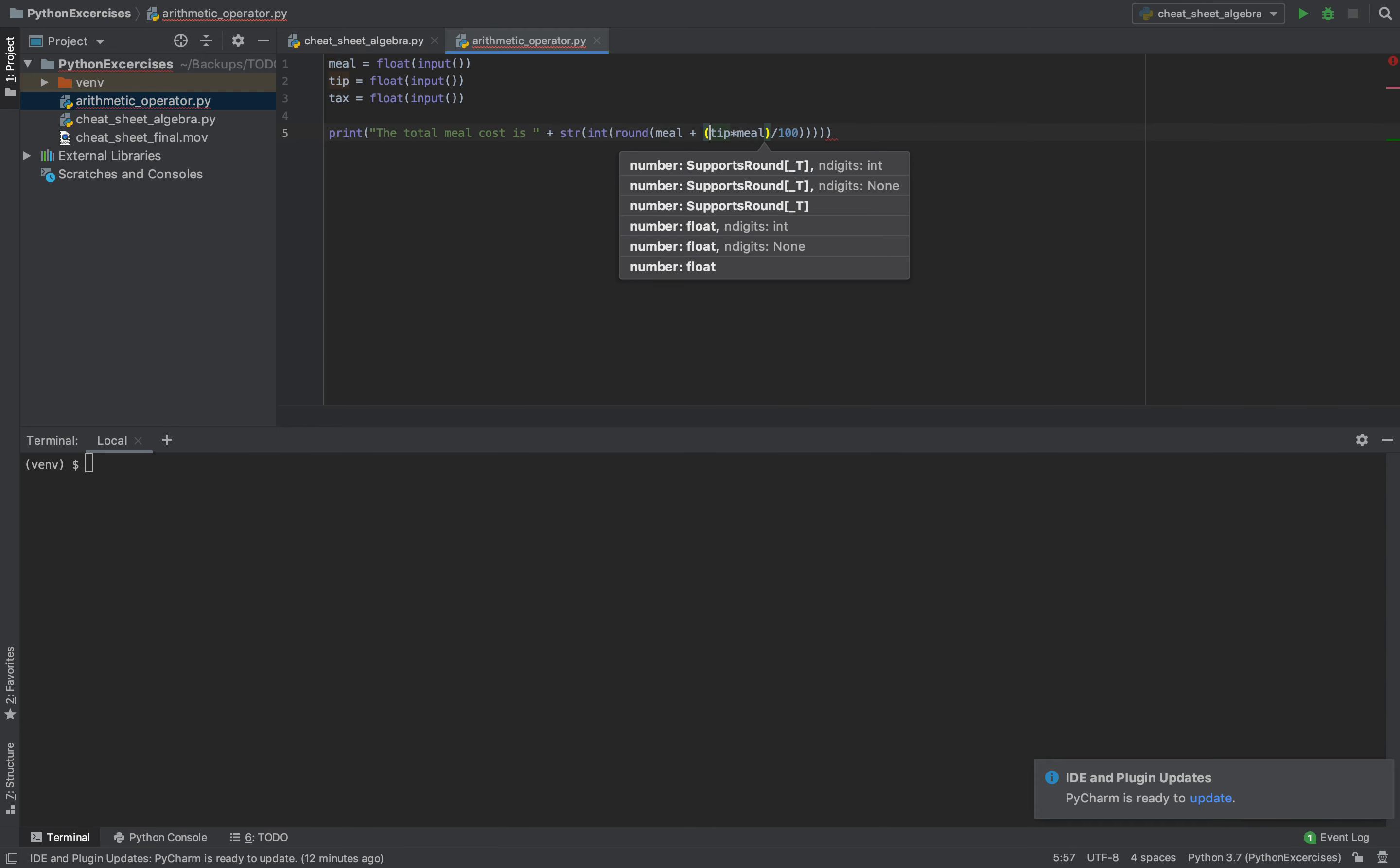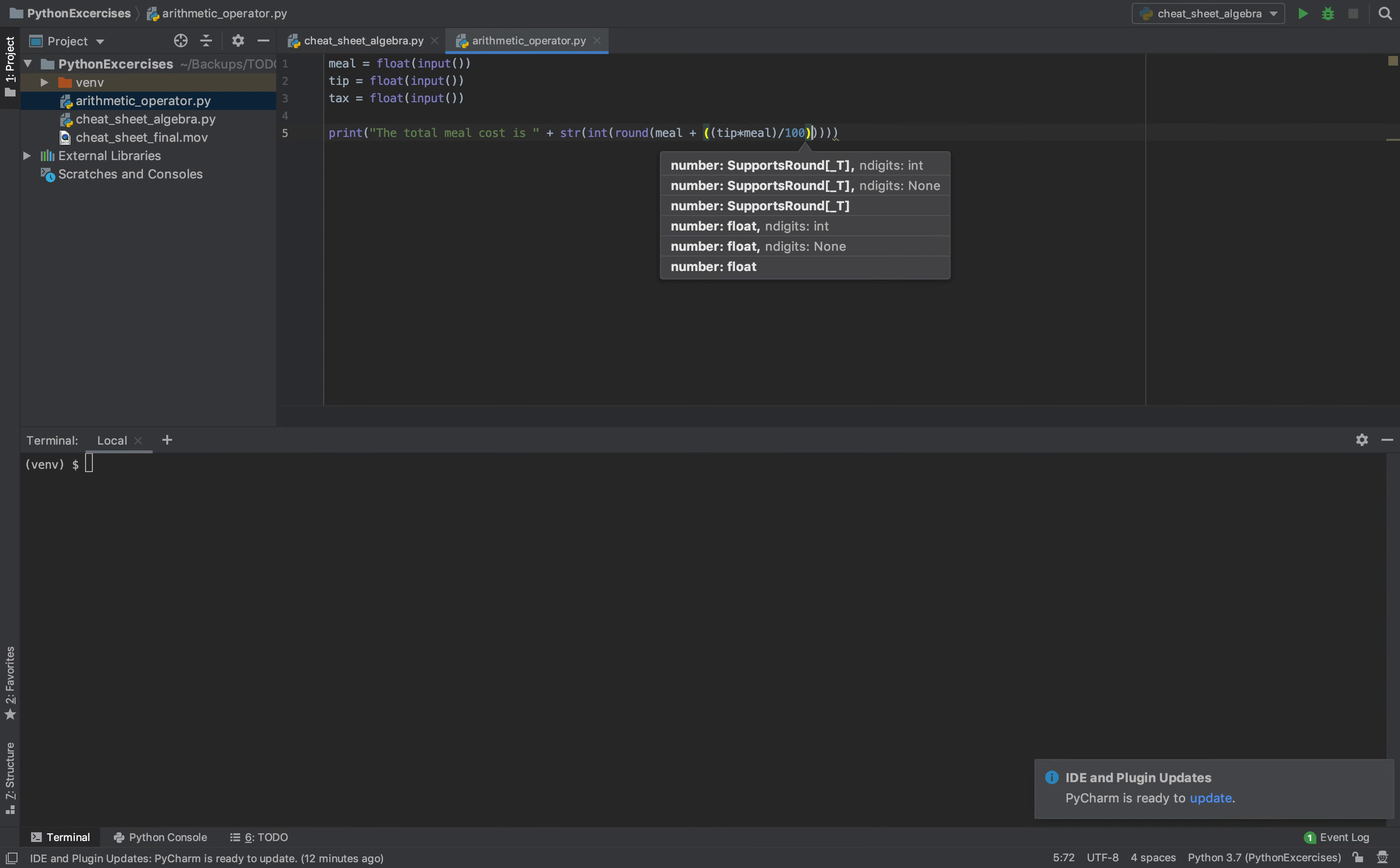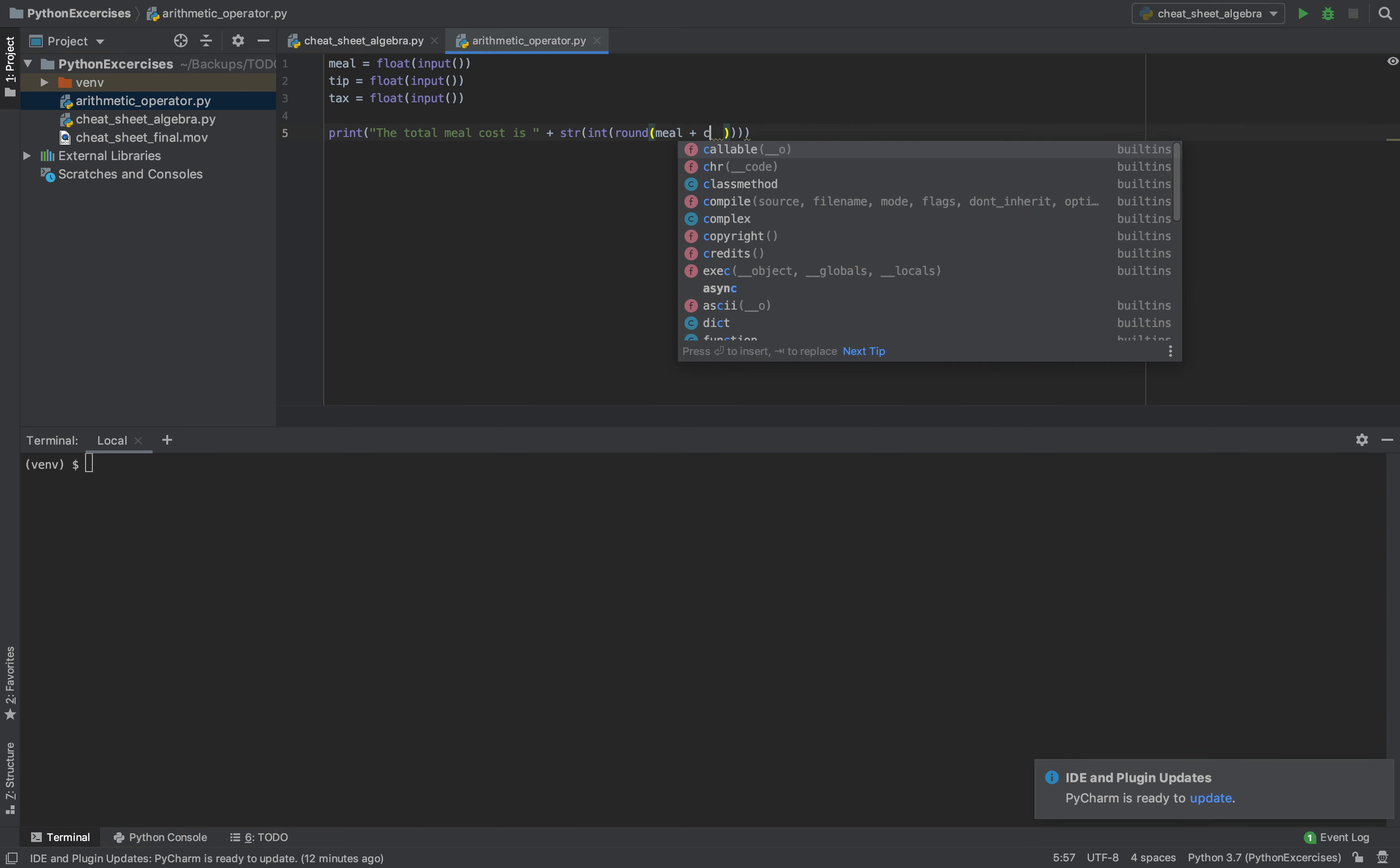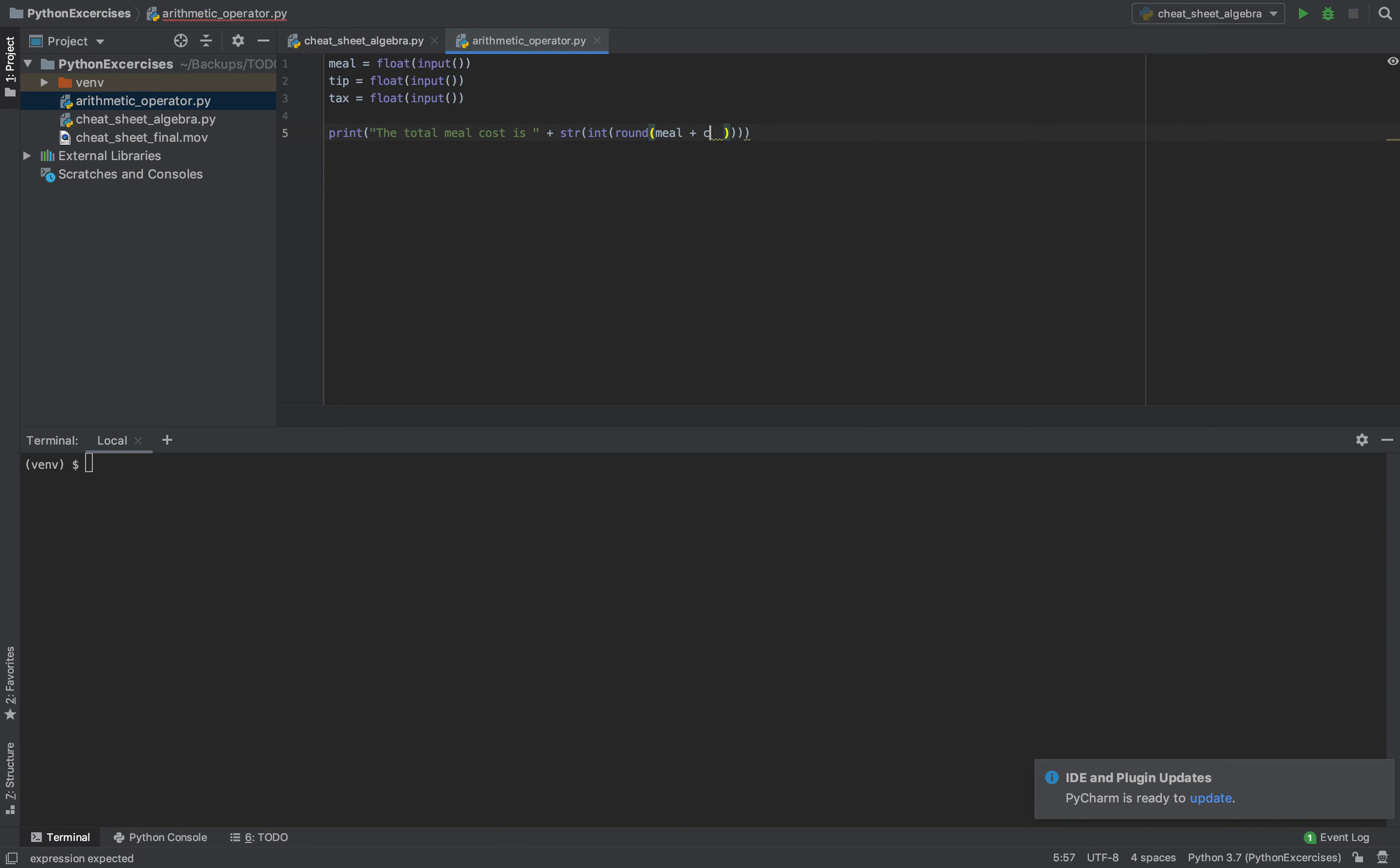After that, we have the meal. And let's copy this because we will do a similar operation.